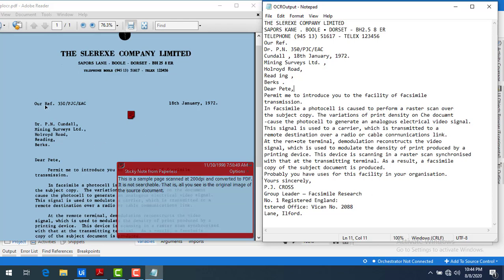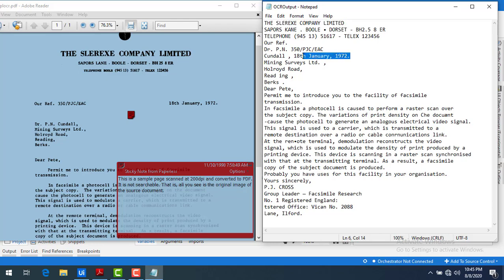You can see all the data here — the company name has been captured, the company limited, and all the details. The date is visible, and all the text that was present in the PDF images has been successfully read and written to the text file using Read PDF with OCR. This is how we read data from images.